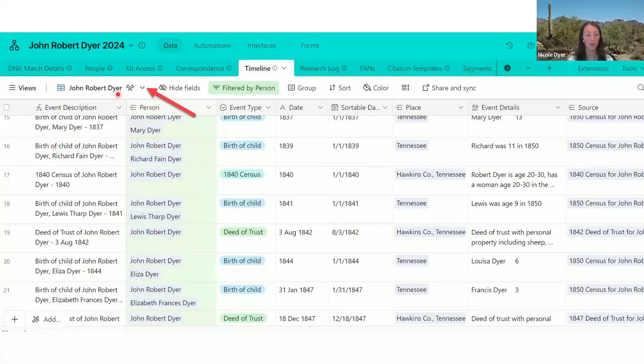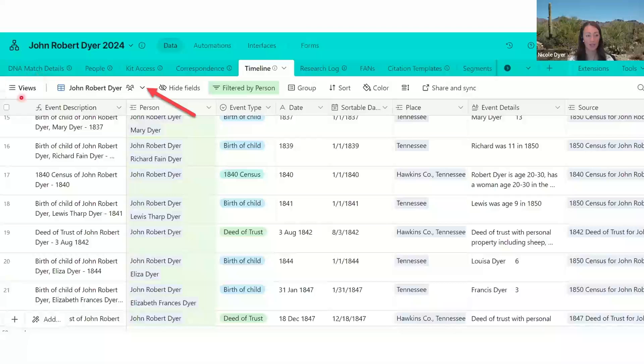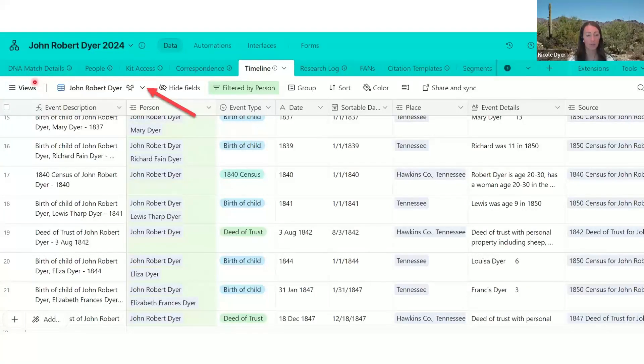So before you export your timeline, make sure you're in the full view that has everything, and you can switch views here. But if this is what you want to export, then you're ready to go.